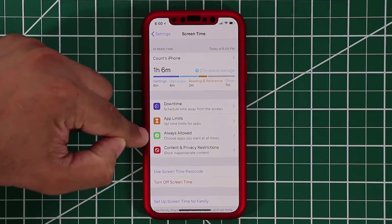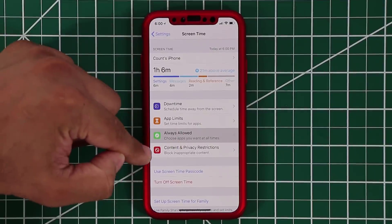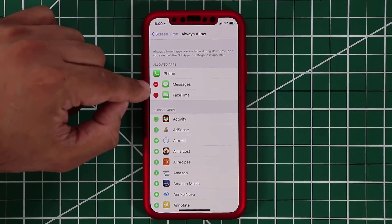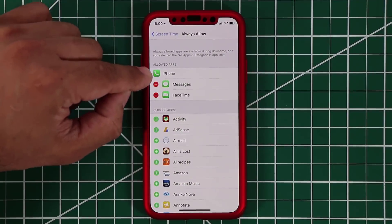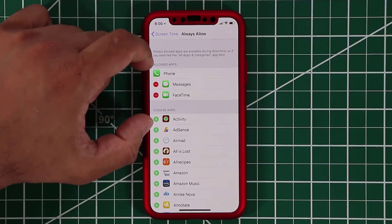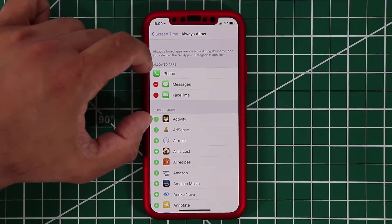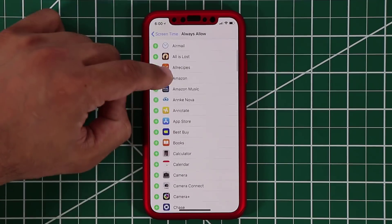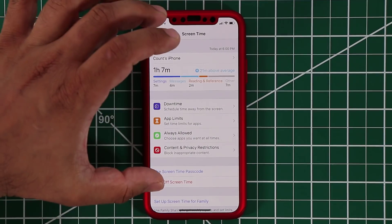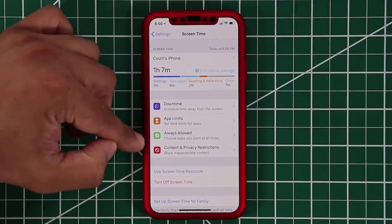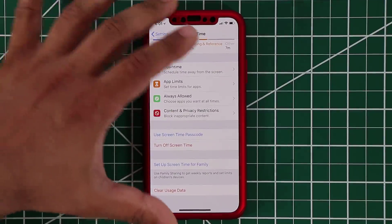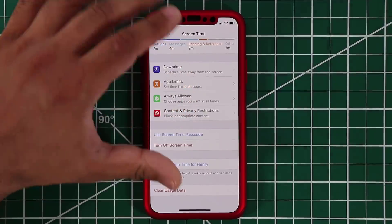You can also add apps into 'always allowed', which is great. If there's an app you just have to use at all times — like phone, messages, or FaceTime because communication is important — you can put them into allowed apps. This is a very nice customizable interface, and there are other options here that are easy to understand once you start using it.